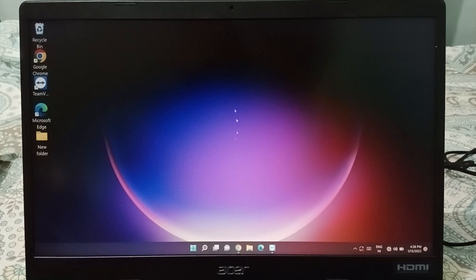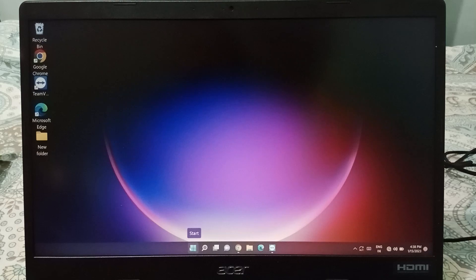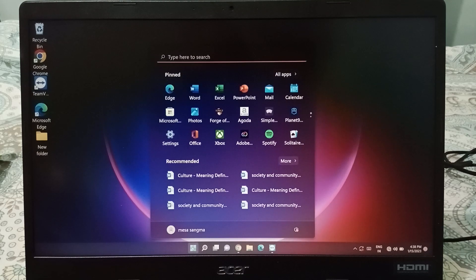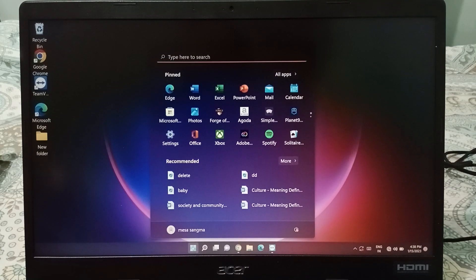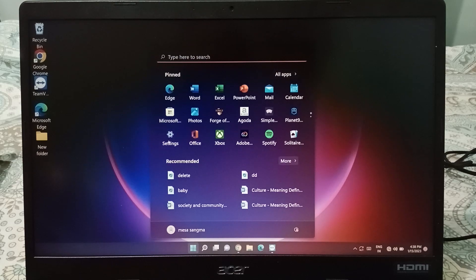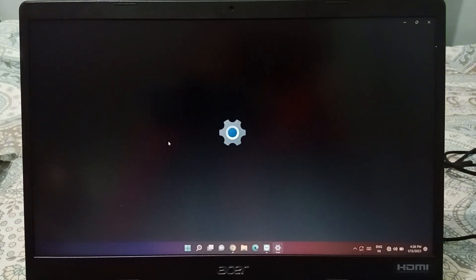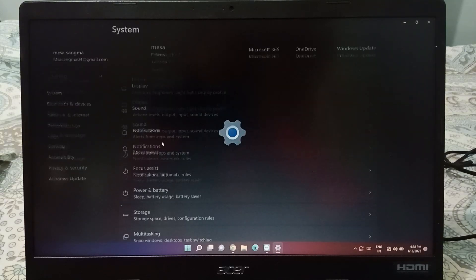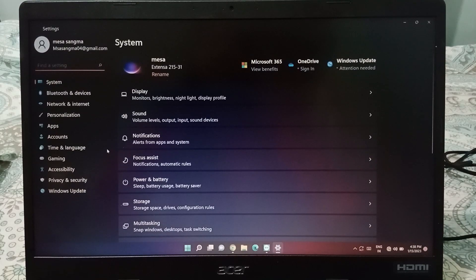Let's start the video. Firstly, what you need to do is go to the taskbar at the bottom — you will be able to see the Start option. Just click on the Start button. After that, you will see the Settings option, so click on Settings.